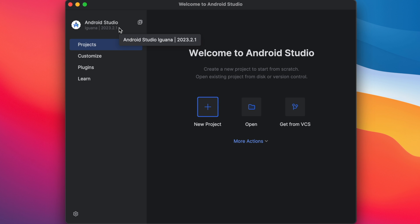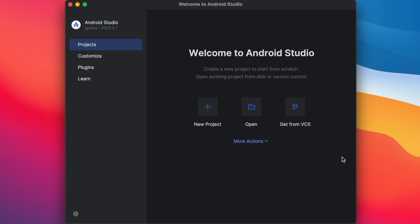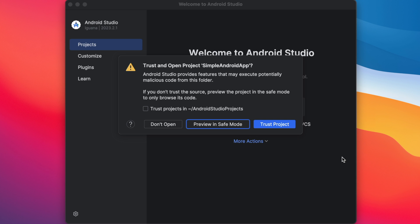Now you can create either a new project on clicking this plus icon or you can open the existing Android Studio project. Let me open one of my Android projects. Selecting simple Android app. Click open. Because we are trying to open the project from an unknown folder for the first time after installing the Android Studio, it asks for the permission to trust the project. Select this checkbox to trust all projects from this folder and click on trust project.